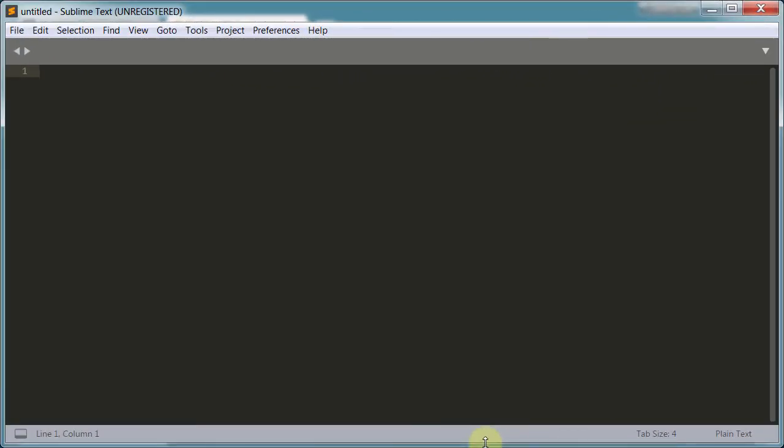Okay, in order to use Django we need a text editor, but we also need a command line to run commands. If you're on a Mac or Linux you can use the terminal, but on Windows we're going to use something called PowerShell.